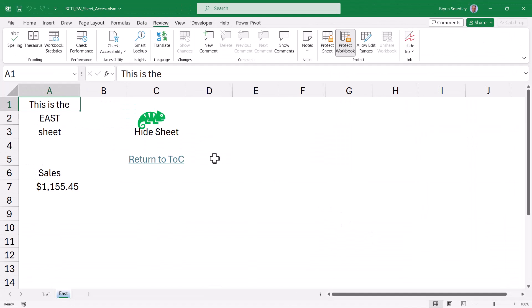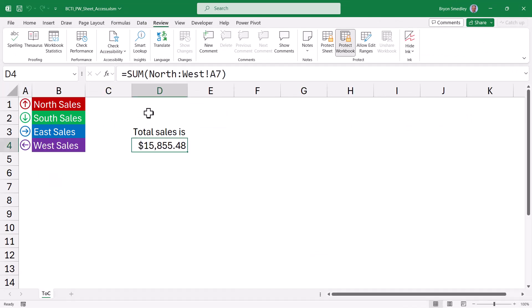I've assigned that macro to this little chameleon icon. So if we click the chameleon, the workbook is unprotected, the sheet is hidden, the workbook is re-protected.